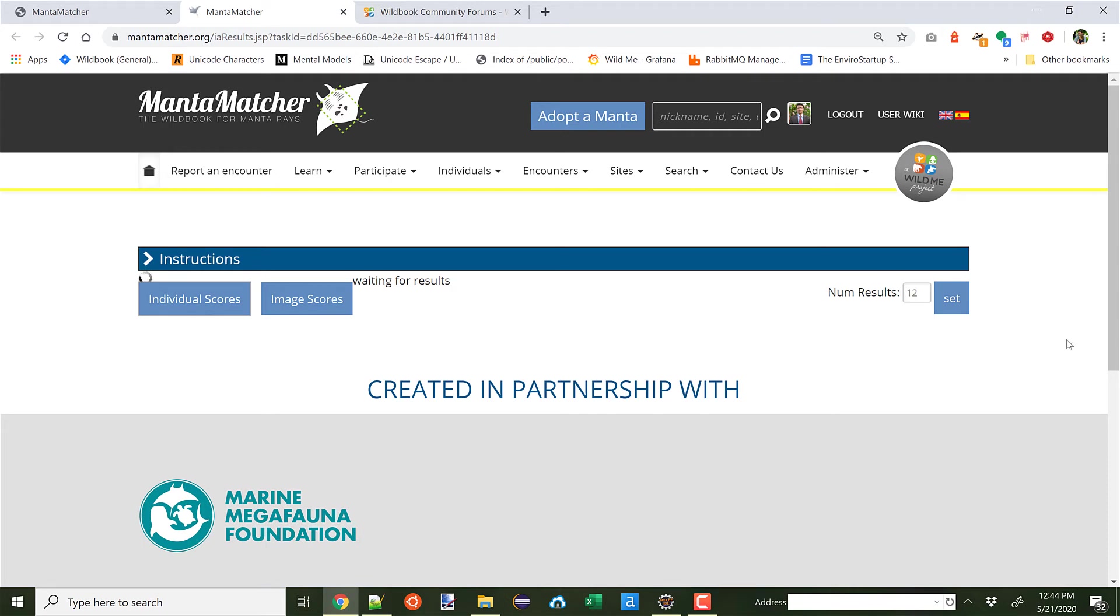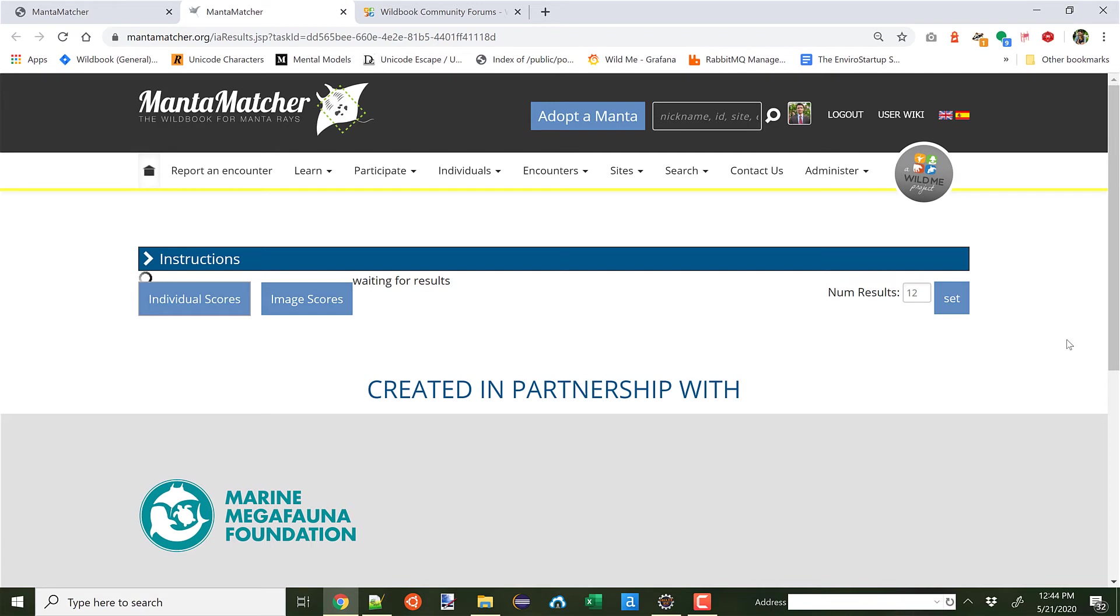This is the results page. This is much more common for other Wildbooks. You would see this same results page on Flukebook if you're trying to match a humpback whale, or on Flukebook as well if you're going to match a dolphin by its fin. On GiraffeSpotter, you would use this to execute Hotspotter to match different giraffes. In this case, we are waiting for the identification task with Hotspotter to return.